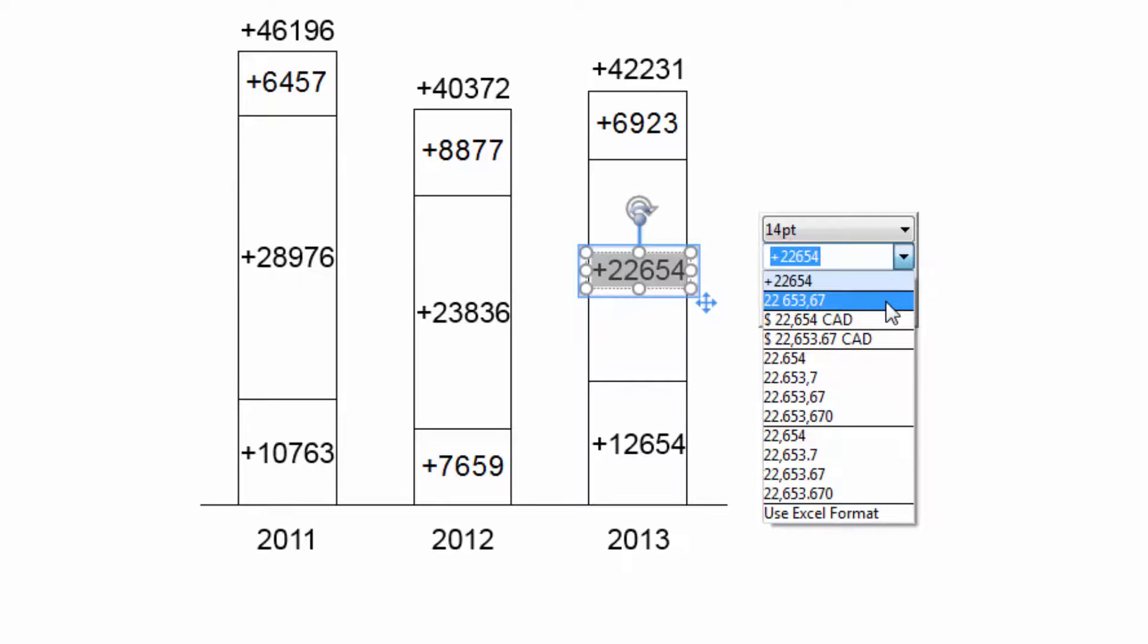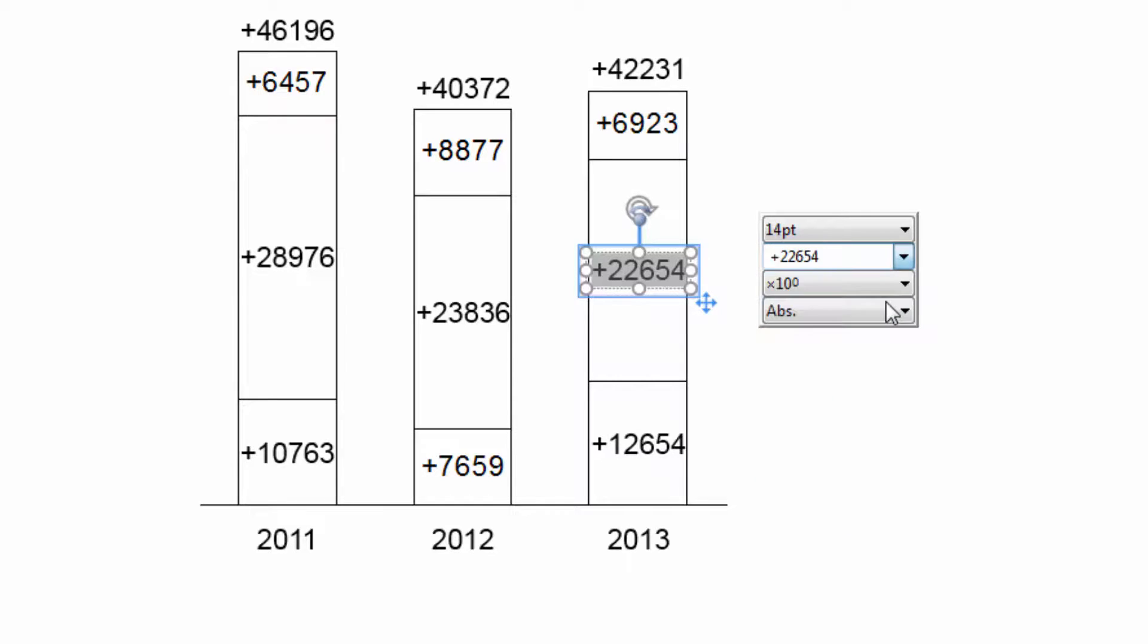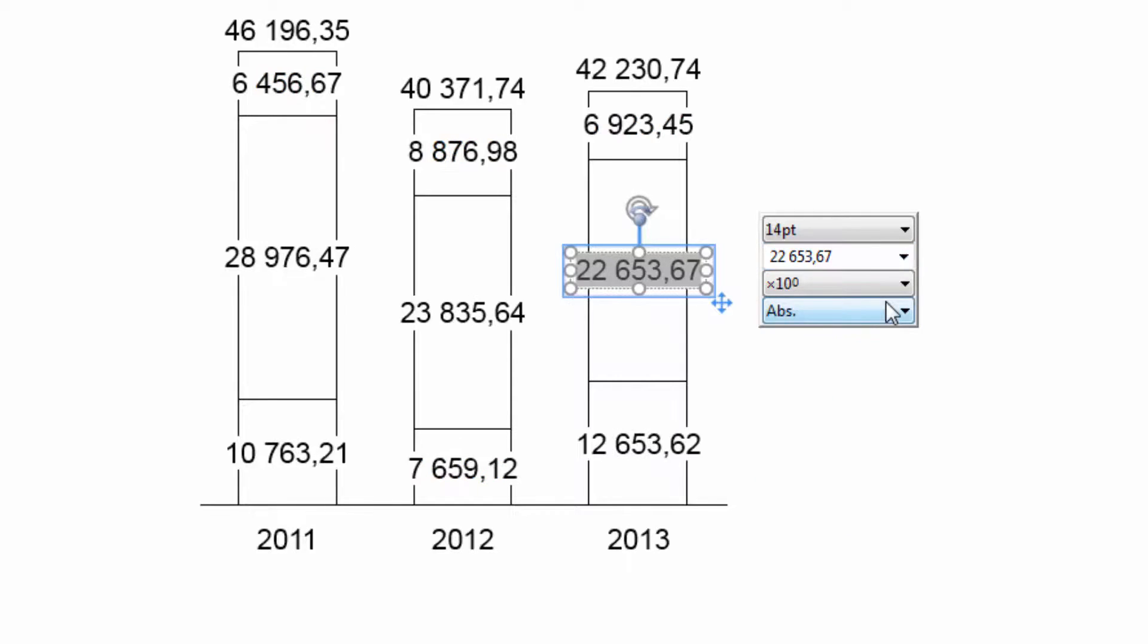When you change the number format of one label, ThinkCell makes sure that all labels of the same type are formatted consistently.